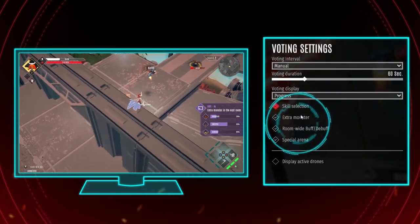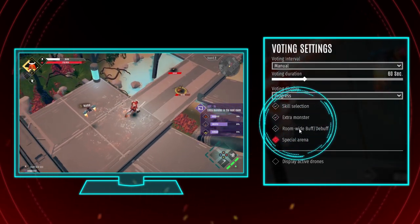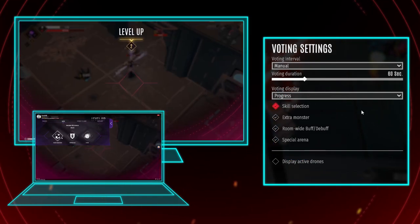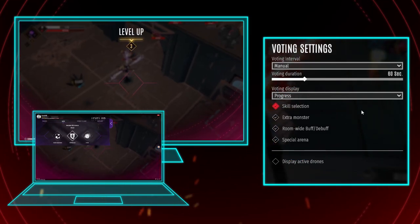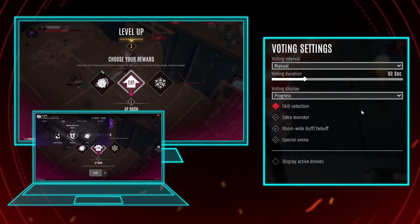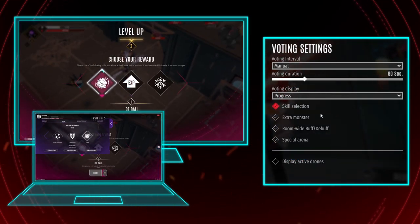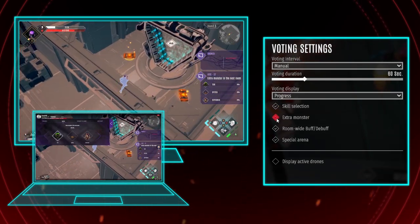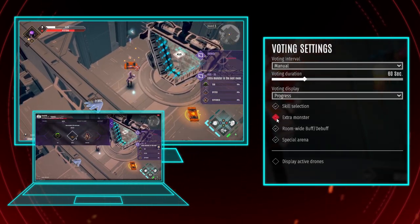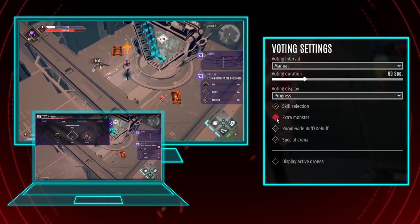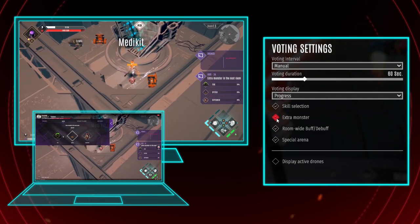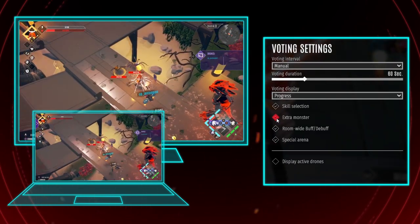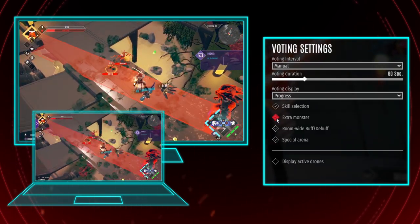In addition to that, you can select which kind of votes will be triggered. Skill selection will let your community determine what skills you will be rewarded with for your upcoming level up. When the extra monster field is ticked, the next room will have an additional elite monster waiting for you. These are a bit tougher and will be highlighted, so you know what you owe to your community.